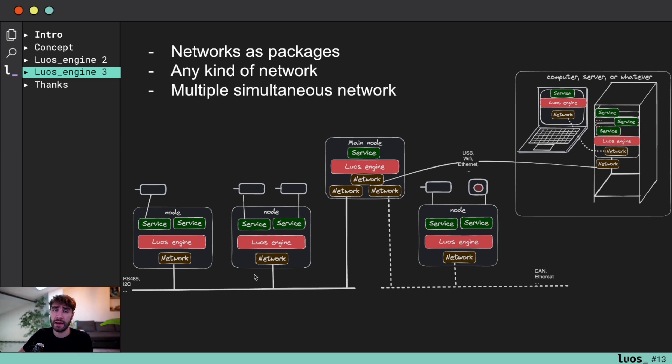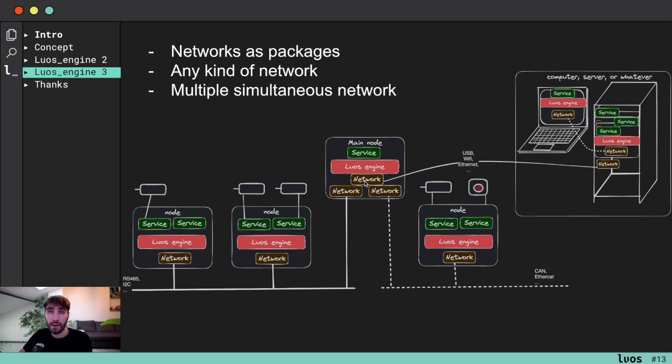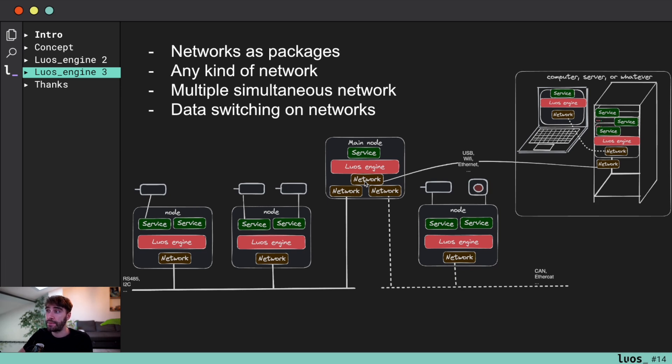If you want to, even if you create your own network, you can deal with it. And so it's allowing you to deal with multiple simultaneous networks. As you can see on the main node here, we have three different networks running at the same time on the same node.